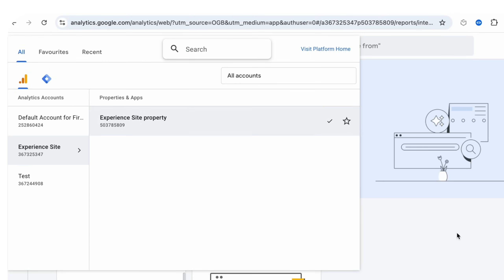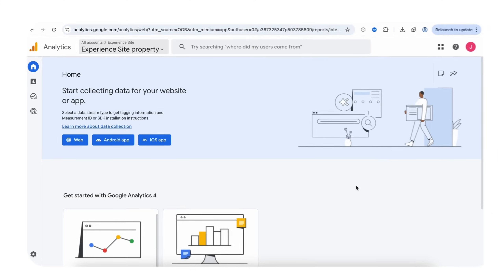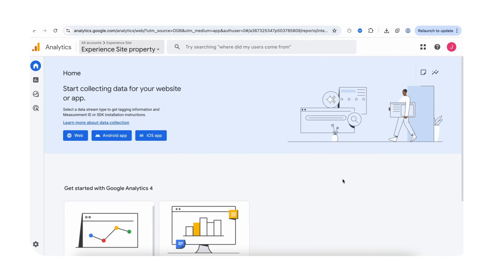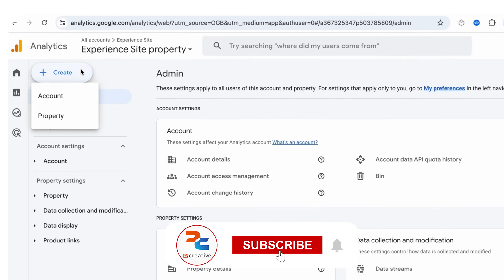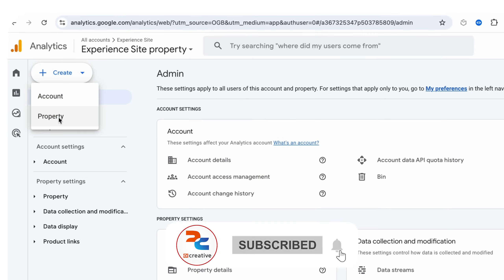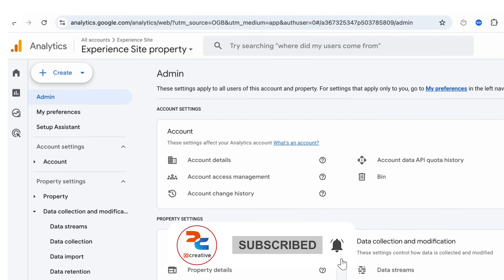If you want to create a property in an existing account, go to Admin. Here you can create a property in the existing account. Now move back.